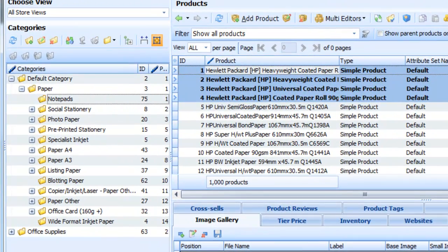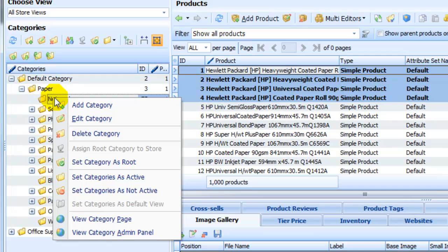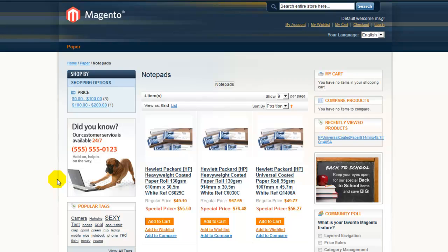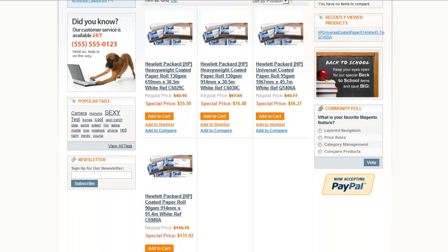To check the changes, use Context Menu and choose View Category Page to quickly get to the front end of Magento Test Store. Now there are four products that we've added to our category here.